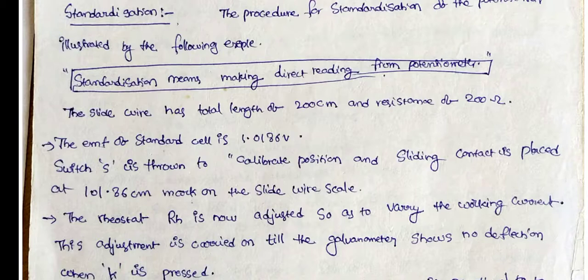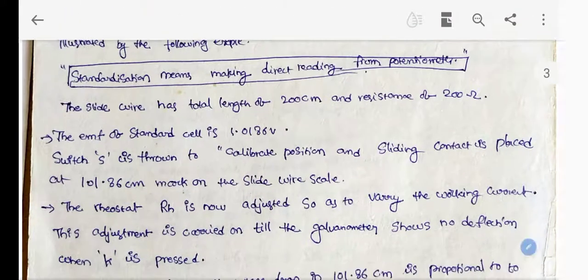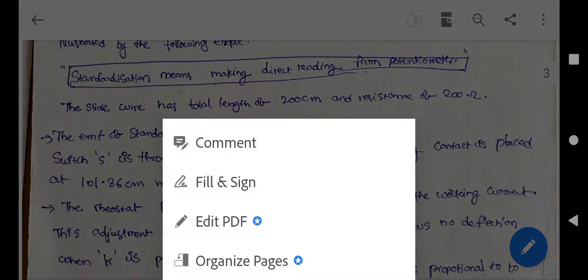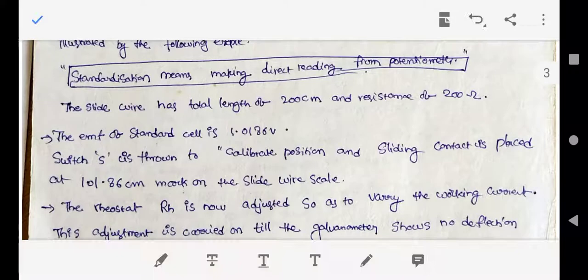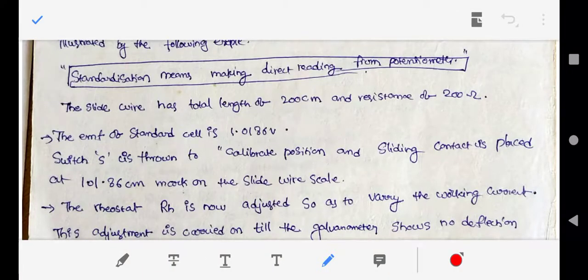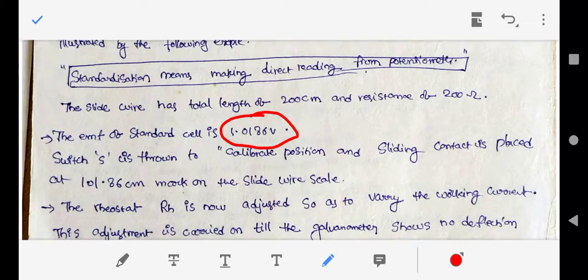In a standardization example: the slide wire has a total length of 200 cm and a resistance of 200 ohms. The EMF of the standard cell is 1.0186 volts. It is very important to understand that the standard cell provides a constant voltage of 1.0186 volts that does not vary with time.